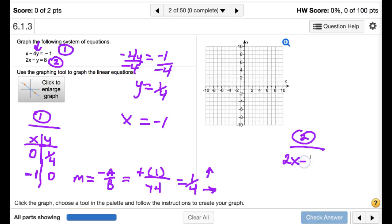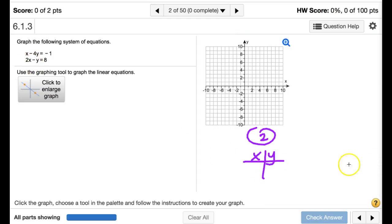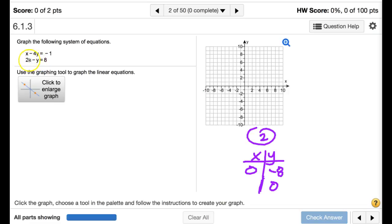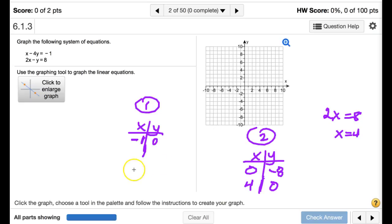For equation two, 2x minus y equals 8, it's a bit easier. When x equals 0, negative y equals 8, so y equals negative 8. When y equals 0, 2x equals 8, so x equals 4. So for equation two we have two clear points: (0, negative 8) and (4, 0). For equation one, we'll use (negative 1, 0) and slope 1/4.